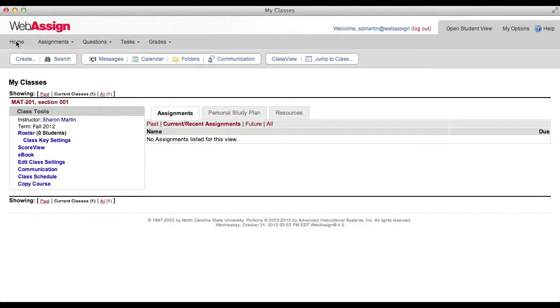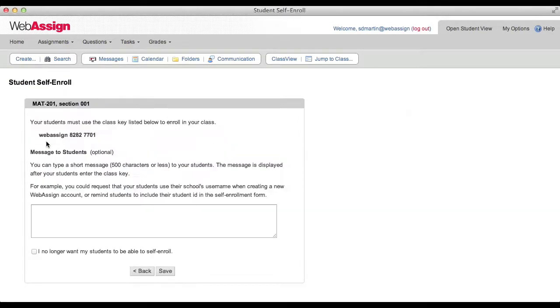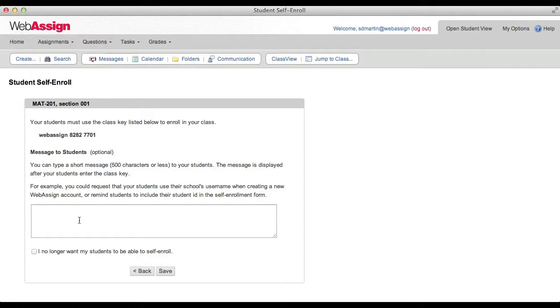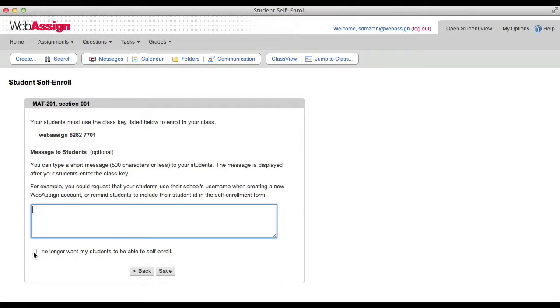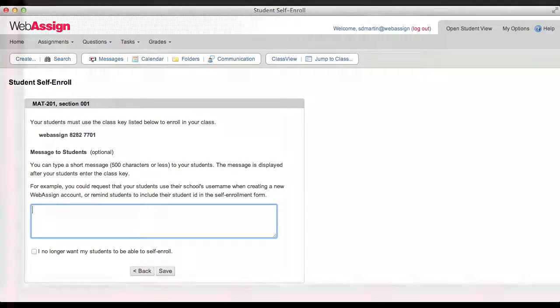You can look up your class key in WebAssign by clicking Class Key Settings to view the class key for your section. From this page, you can type a message that will be shown to students when they enroll, or you can turn off self-enrollment. You can put this key on your syllabus or write it on the board in class and your students can enroll themselves in the correct section. Since I chose self-enrollment for my students, I received an email with a class key for the section I just created. Each section has a unique class key.